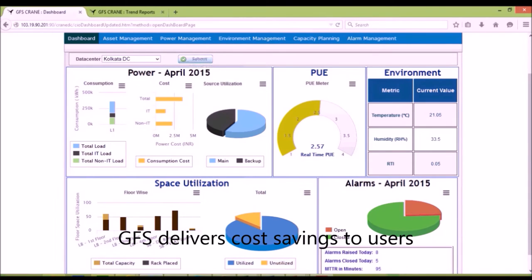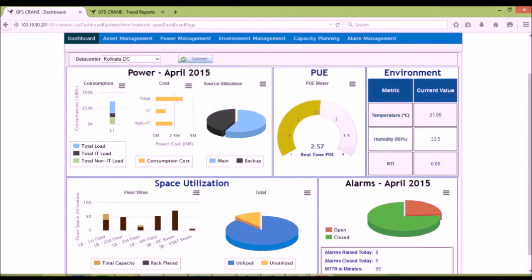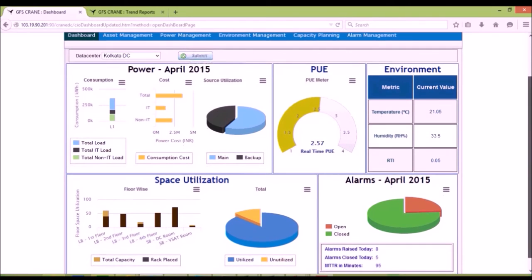GFS screen users seek cost savings through better utilization of assets, reduced power costs, increased availability of assets.